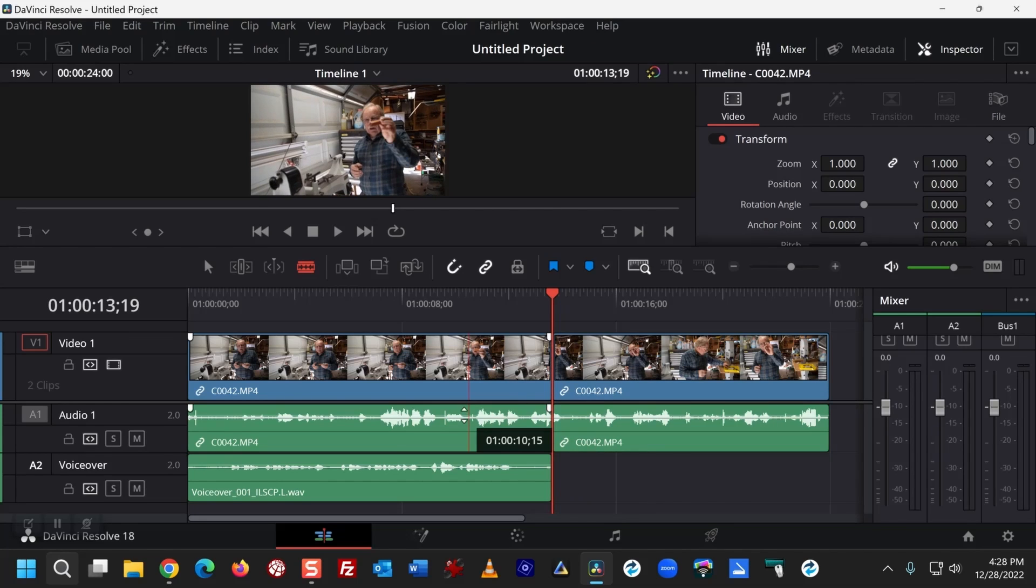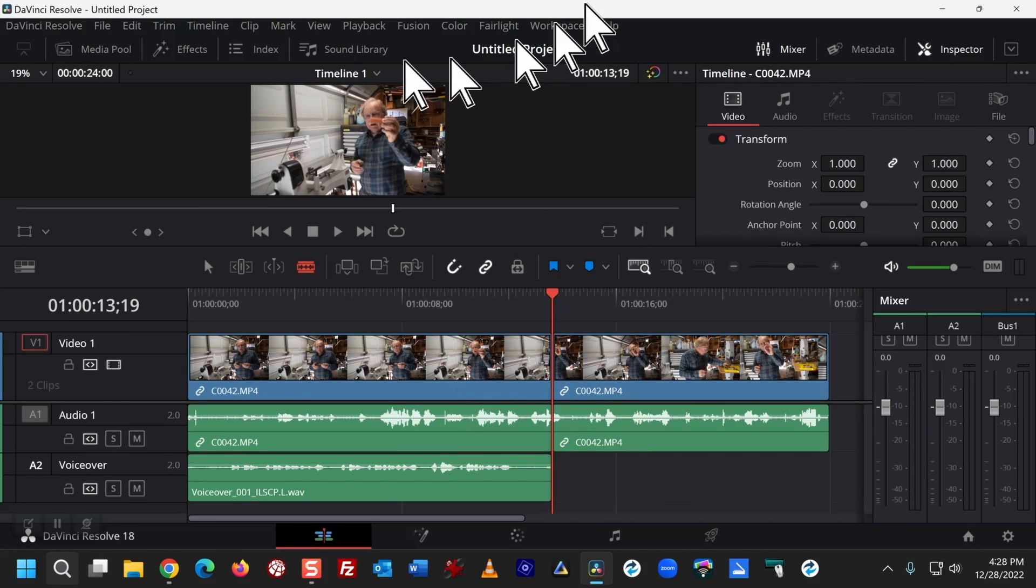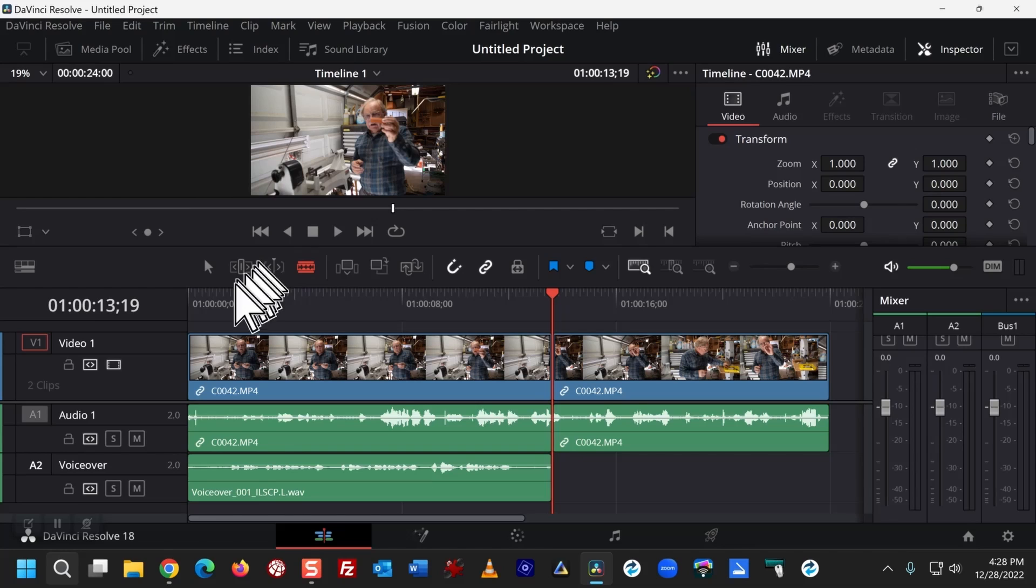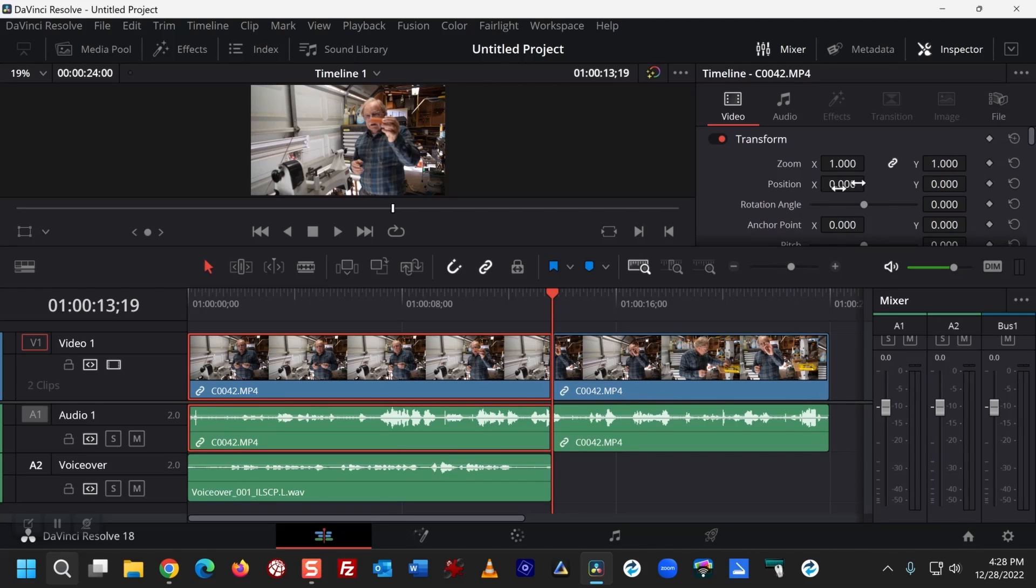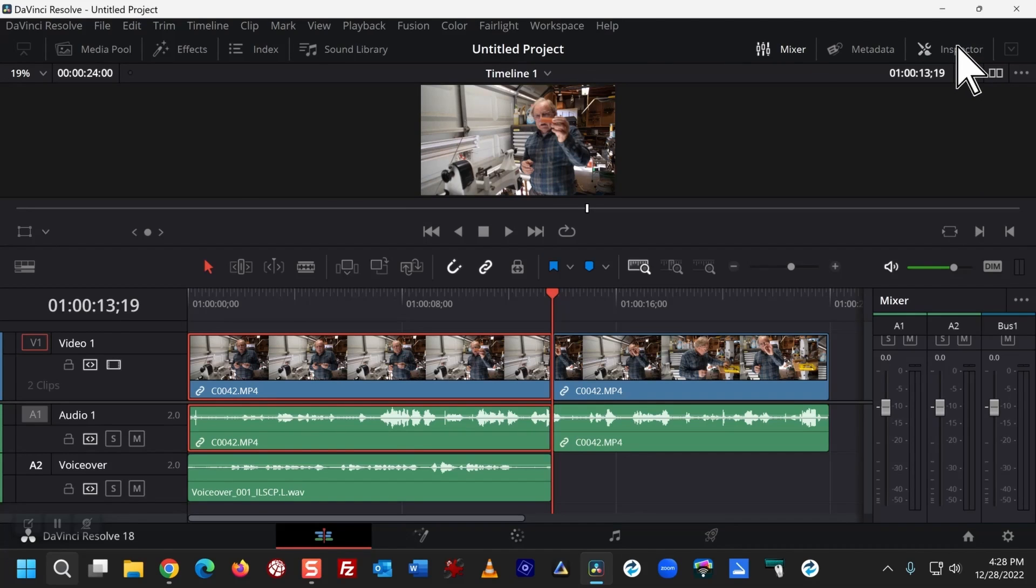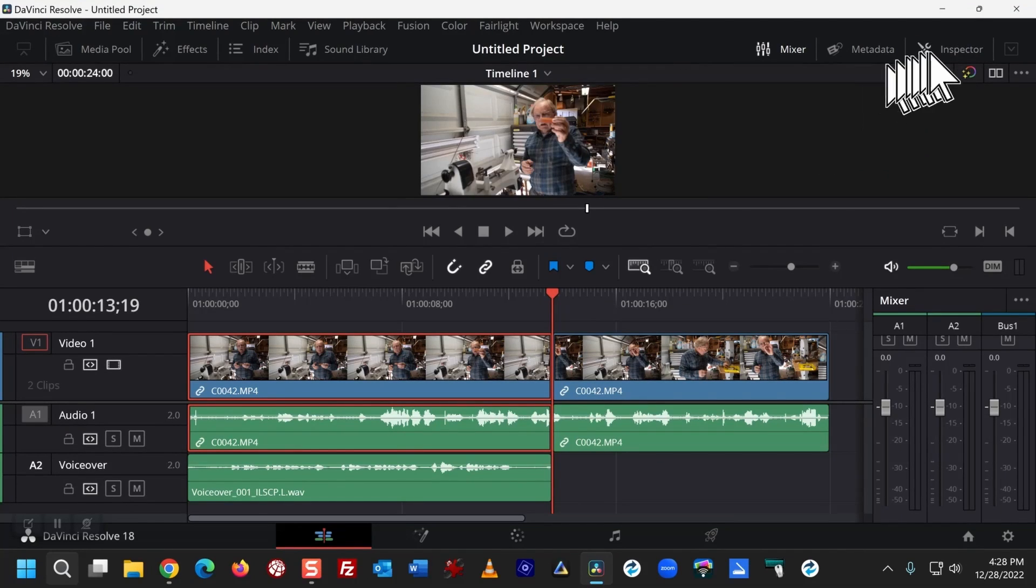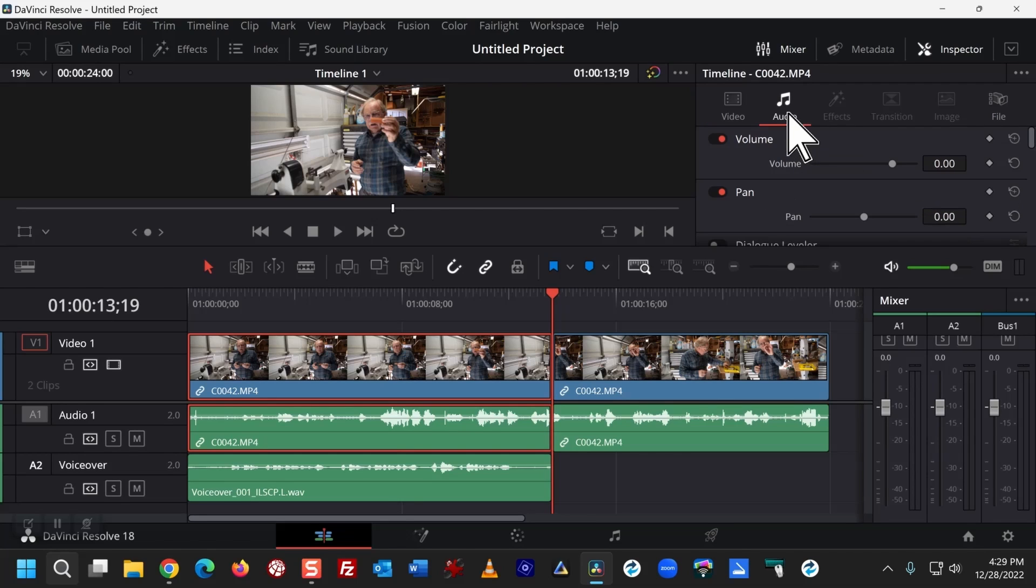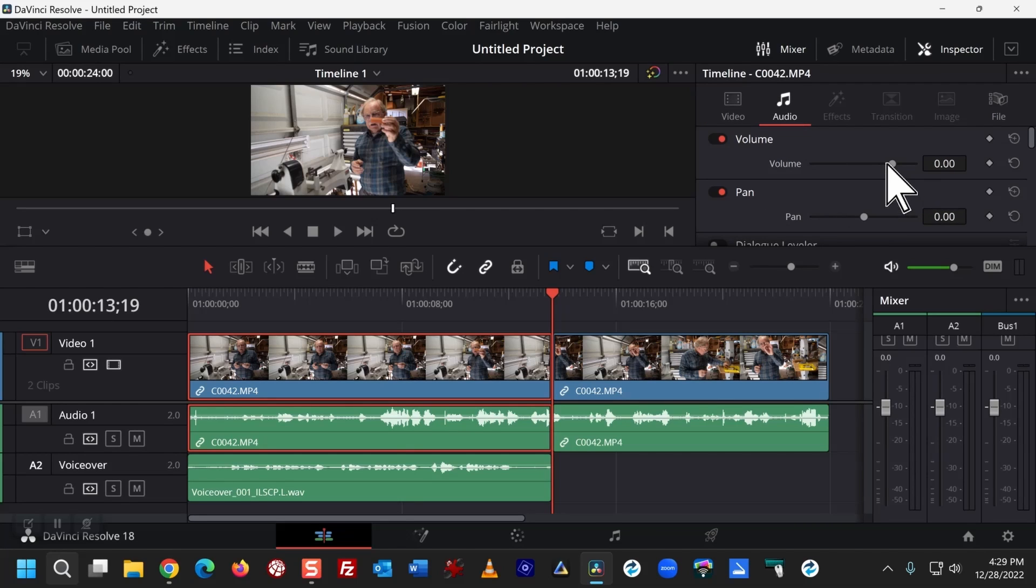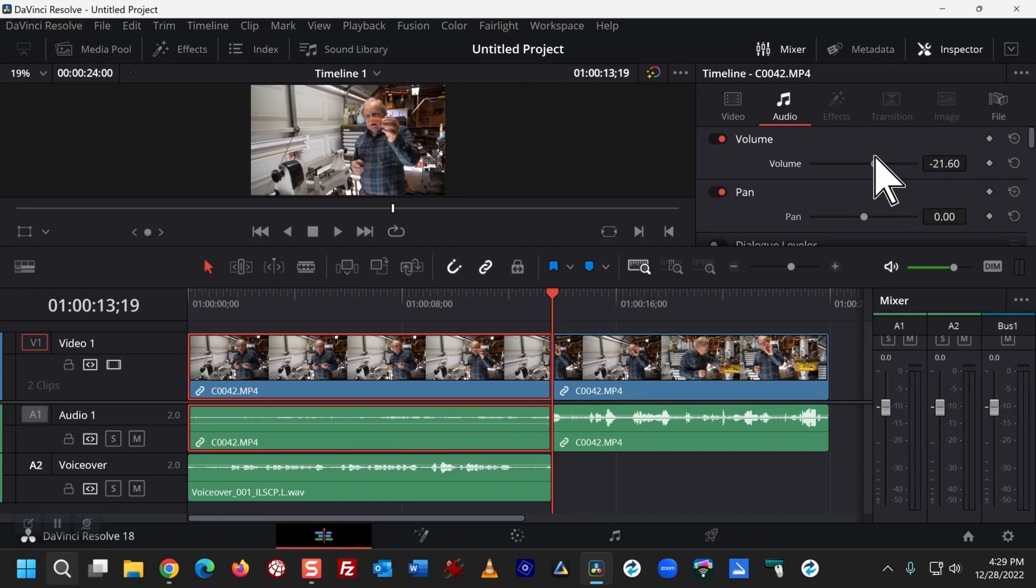And then I'll switch over to the selection arrow. Click on the first part of the first audio track. Click on Inspector, Inspector, go to audio.